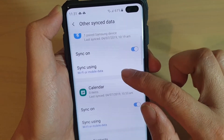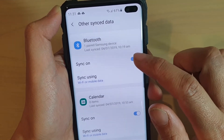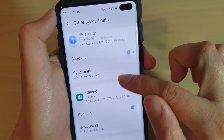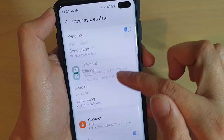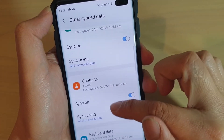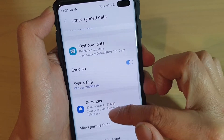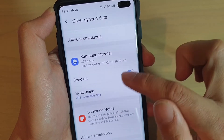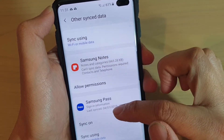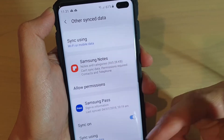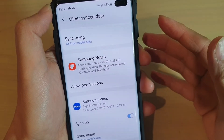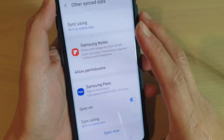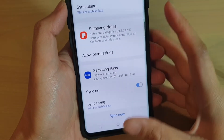Here you can see what is being synced to the cloud, such as Bluetooth data, calendar items, contacts, keyboard data, reminder, Samsung Internet, Samsung Notes, Samsung Pass, and possibly other items as well depending on what apps you have installed on your device.